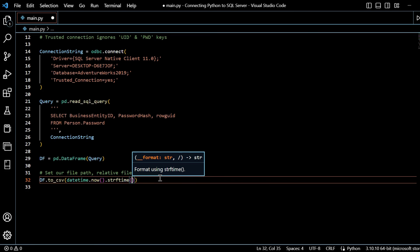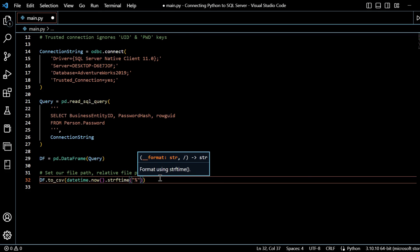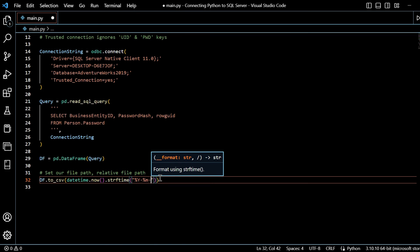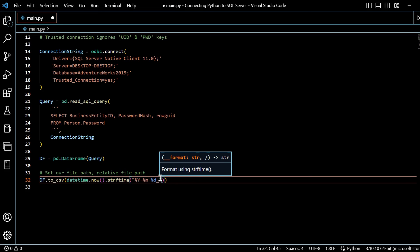And we will say we'll have this in string format. So date time.now.strf time. And we can specify the way that we want to output that date time. So we will start off with two quotation marks. And we will use our percentage. It's a year, have a dash, percentage and month, dash, percentage and day. And then underscore.